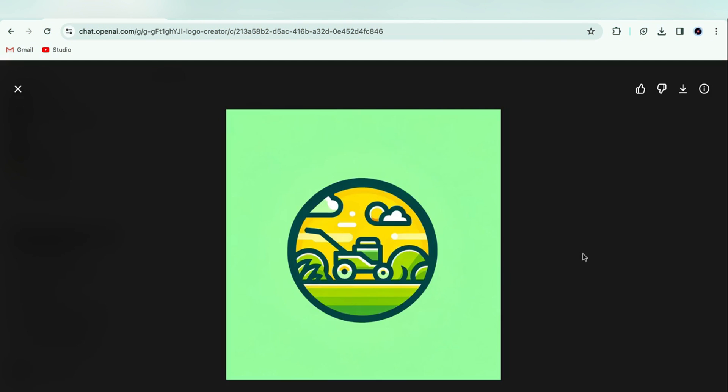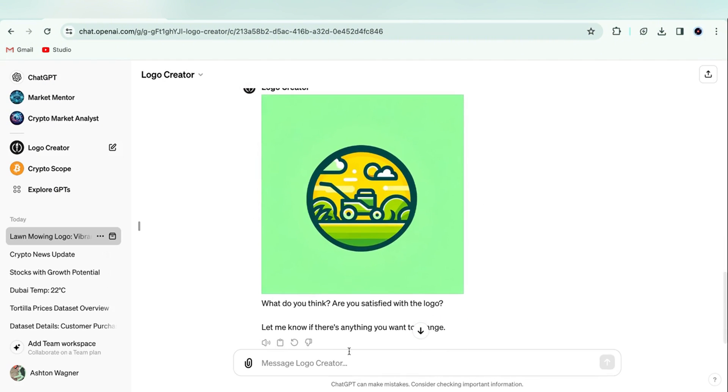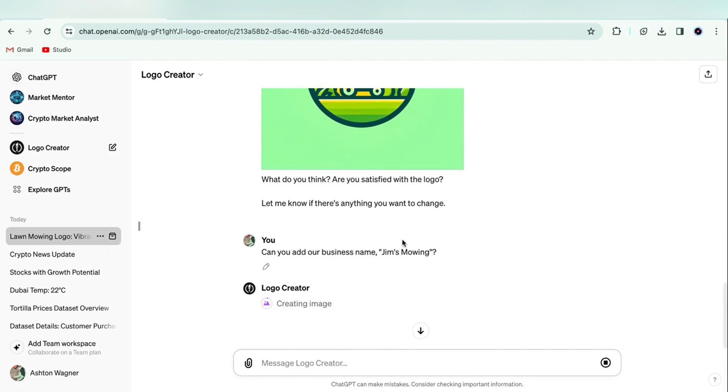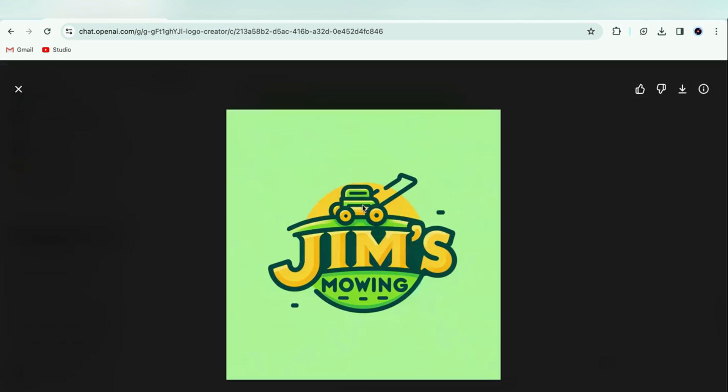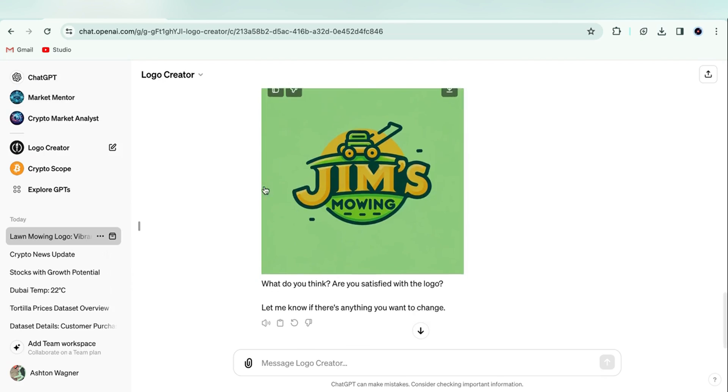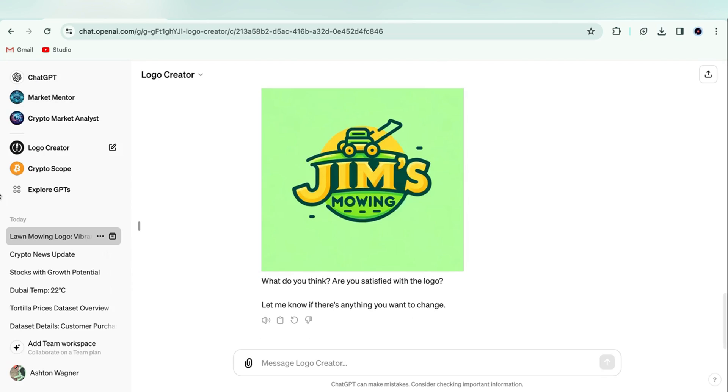But it doesn't include words by default. So if we want words in the logo, simply specify that. And there we have it. We've got our logo for Jim's mowing. Pretty impressive if you ask me.